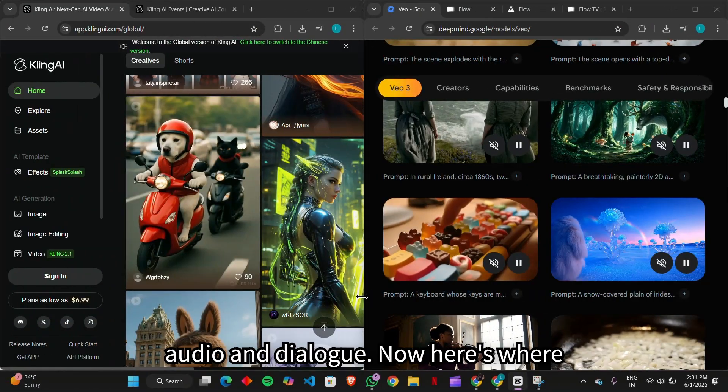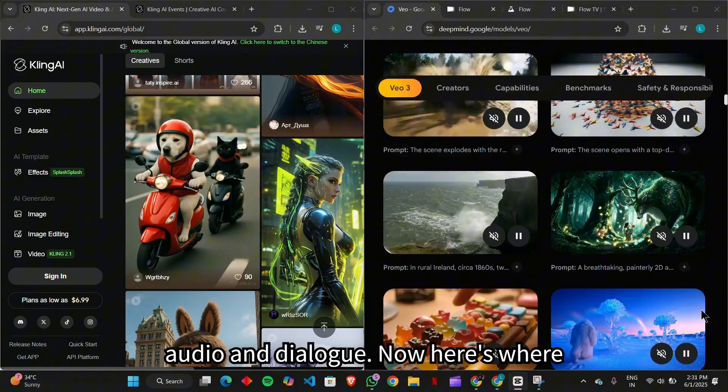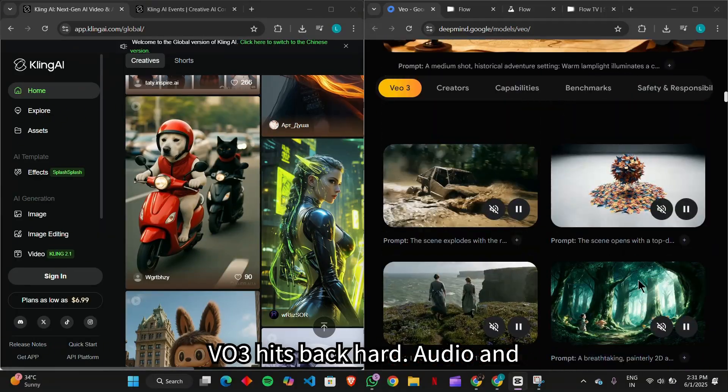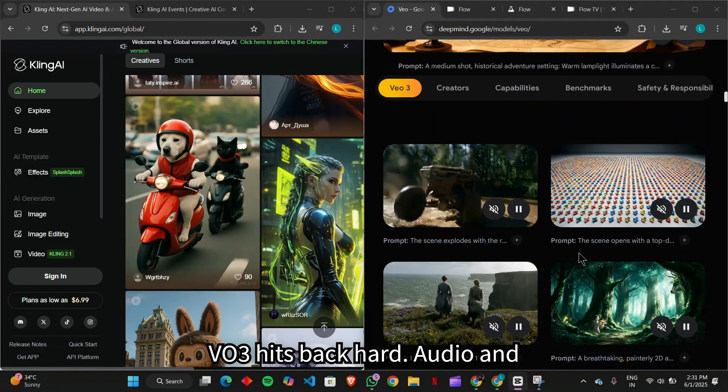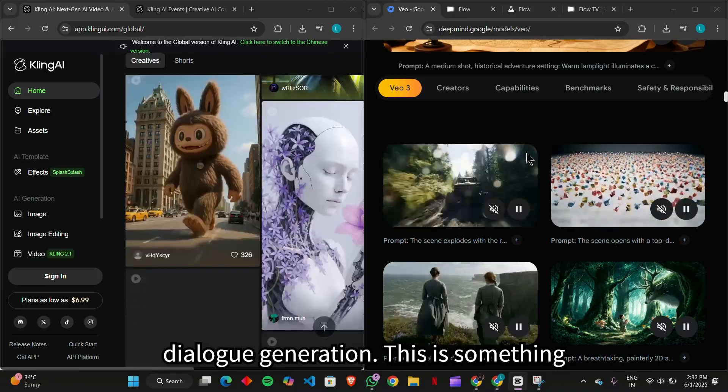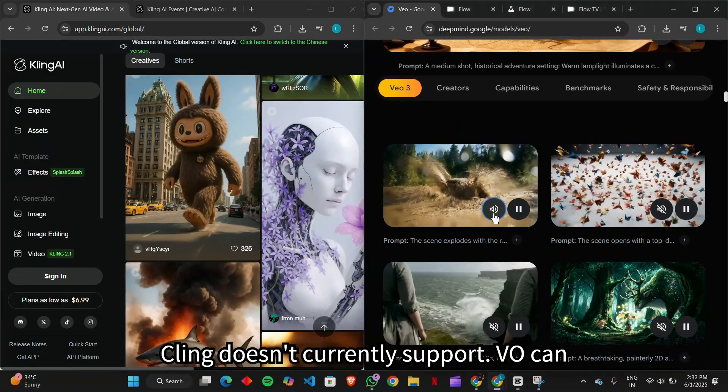Round four, audio and dialogue. Now here's where Veo3 hits back hard. Audio and dialogue generation. This is something Kling doesn't currently support.